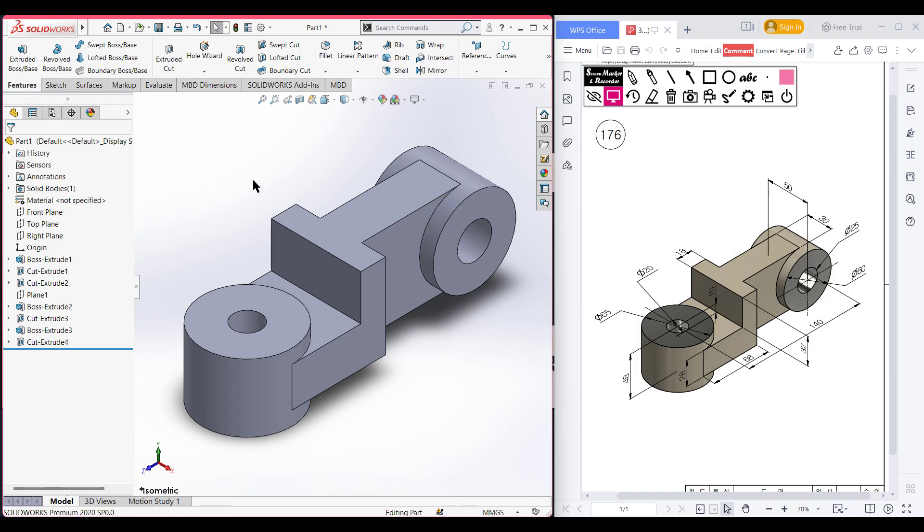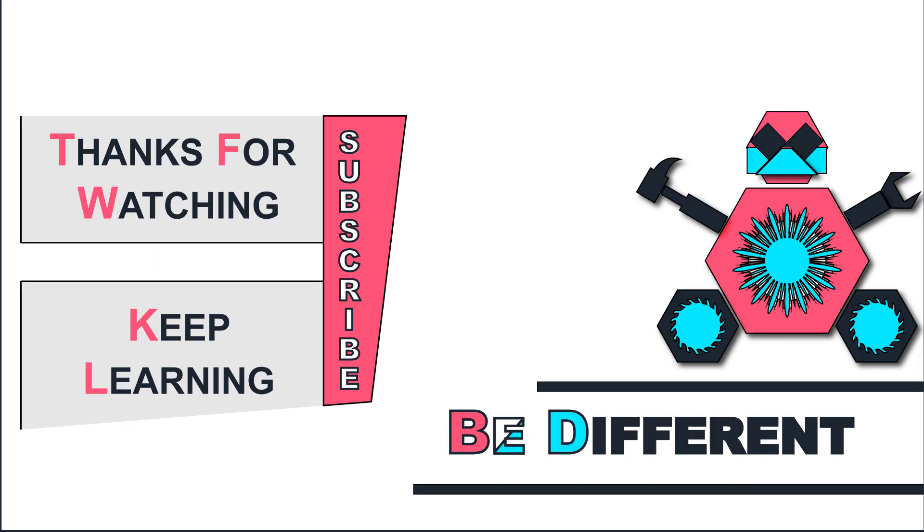As you can see, we have completed our 3D sketch. Thank you for watching till the end.